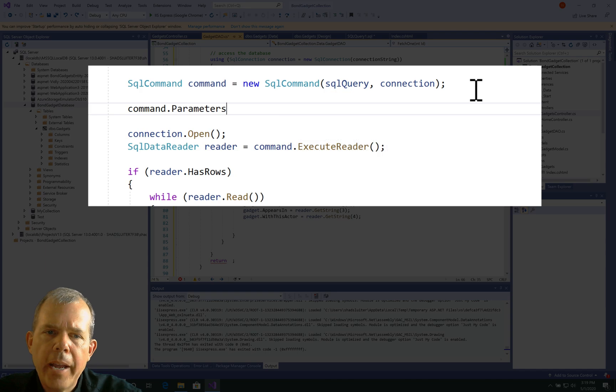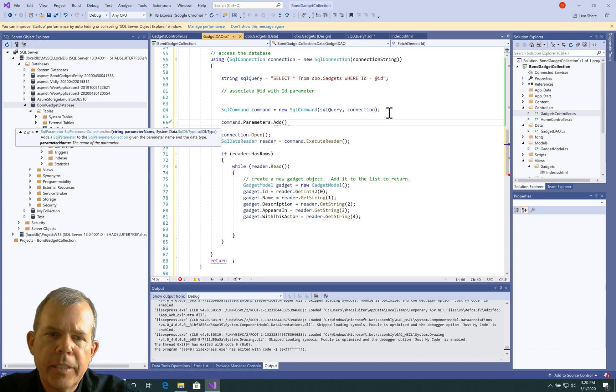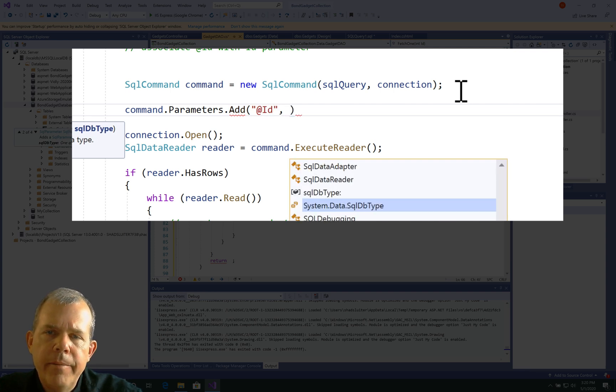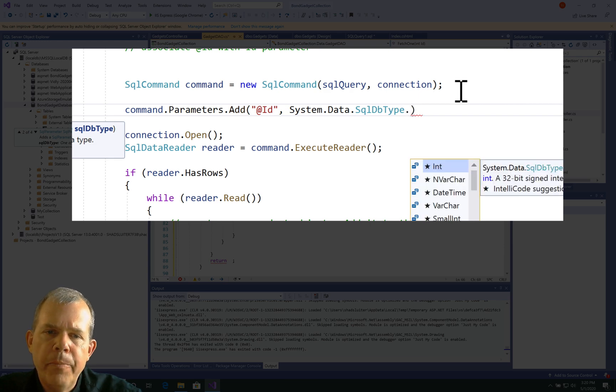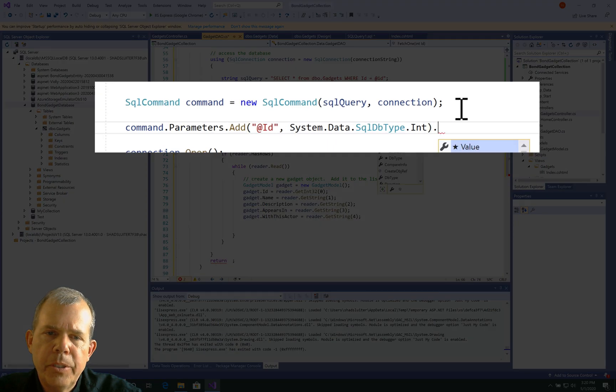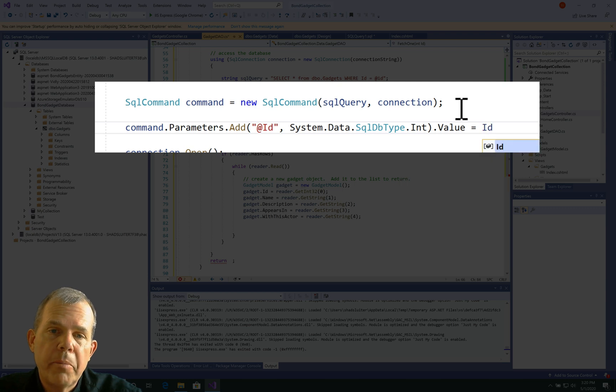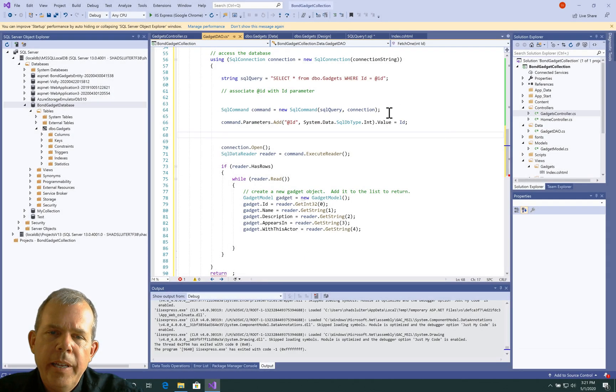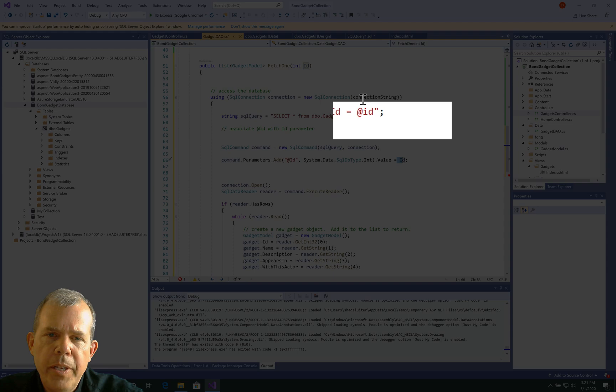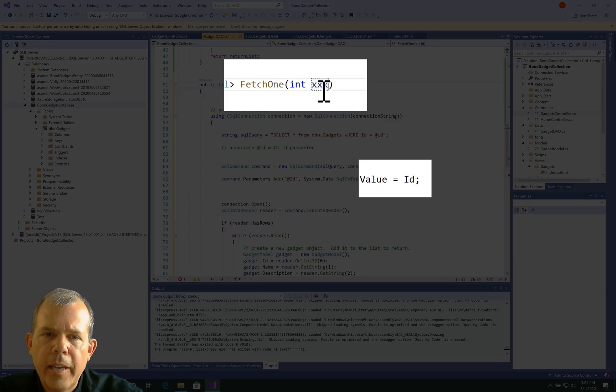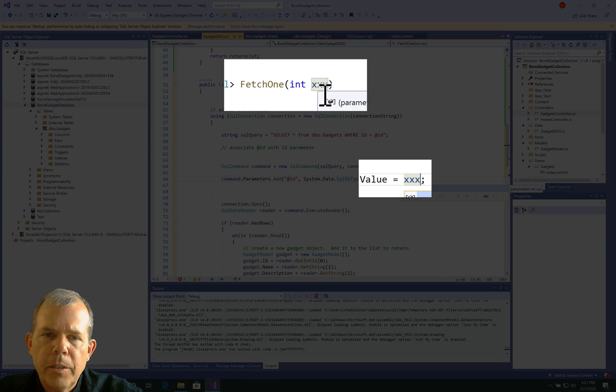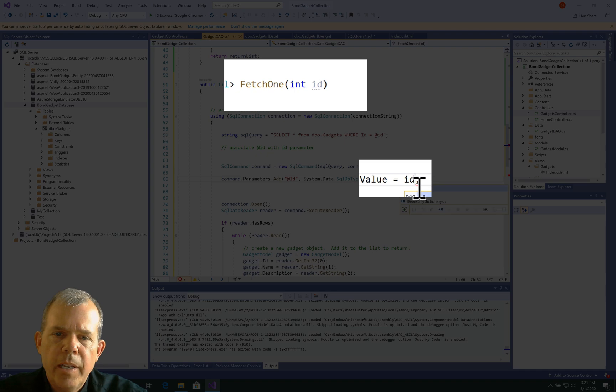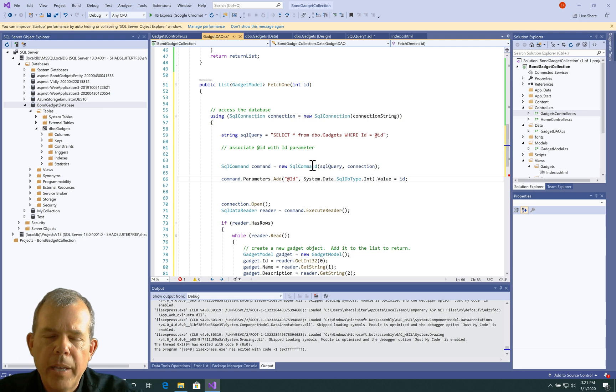So the key to make this work is we have to go back underneath where it says command. So the command line has to come first. Then we do command.parameters.add. So we're going to say that the quote at ID symbol is going to be defined as an integer. So system.data.sql data type.int. So that's probably some constant value saved away in that class. Then finally we do .value equals. And this here, this ID has to match with the exact parameter that is up here.